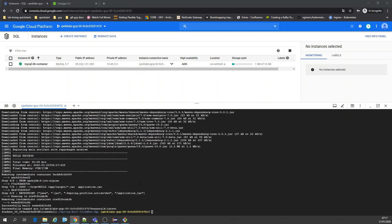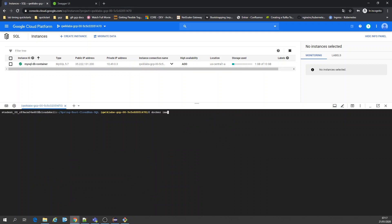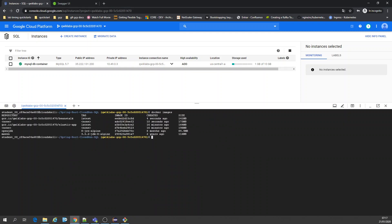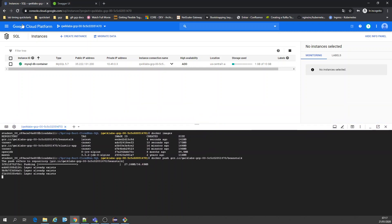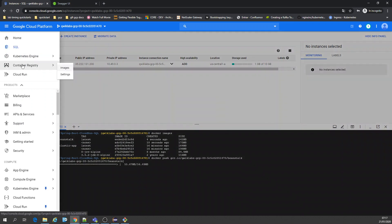The image creation is finishing. Let's double-check with docker images — there we go. Now you have to push this image, so the command is docker push beanstalk. Once it's pushed you're going to see the image here in the registry.